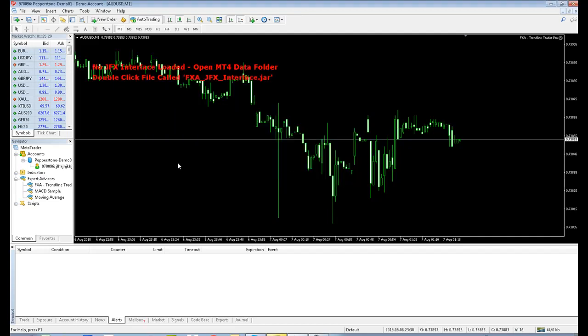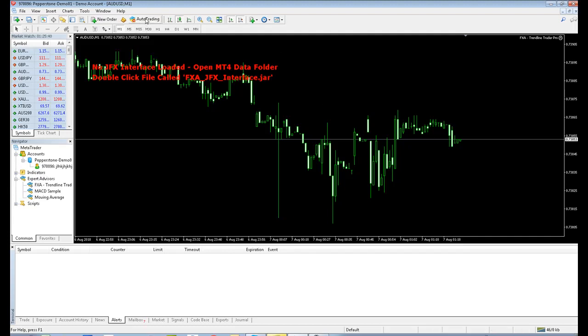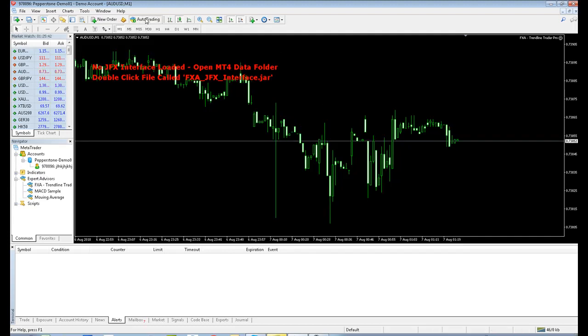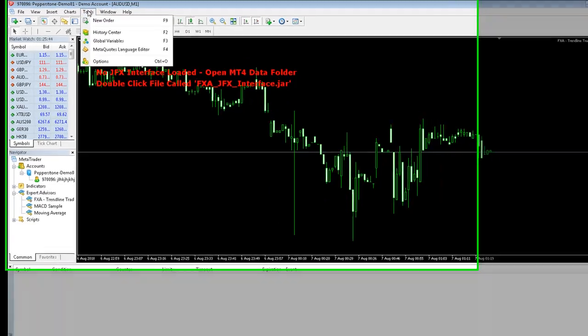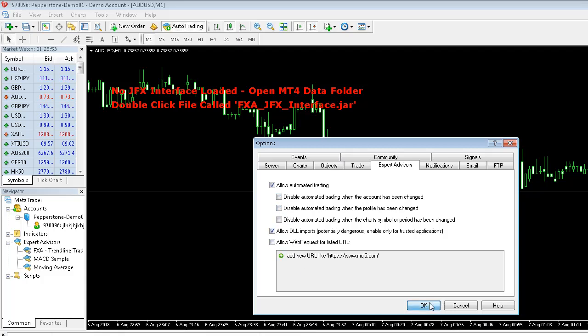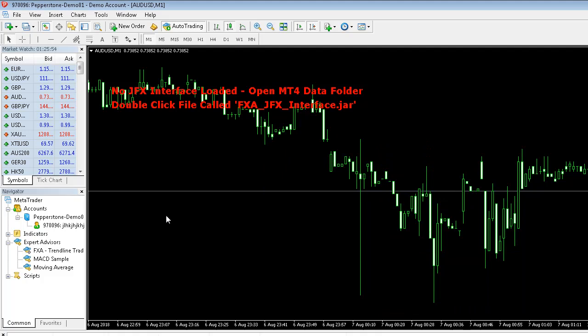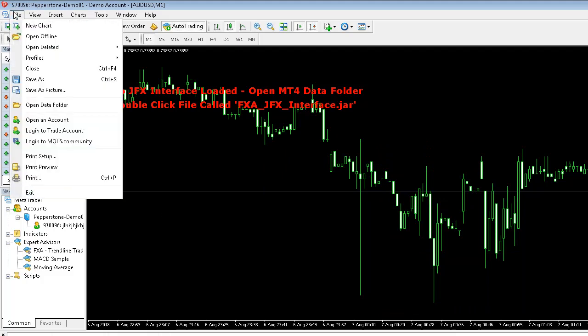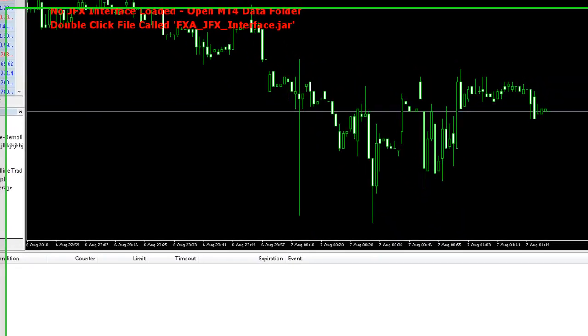OK those changes. You'll now see the No JFX Interface Loaded warning coming up, and that's just telling you the interface is not loaded. Make sure you can Auto Trade, so make sure the Auto Trading option up here is selected. And also in MT4 options, make sure Allow Automated Trading is selected and none of these disabled boxes are ticked.